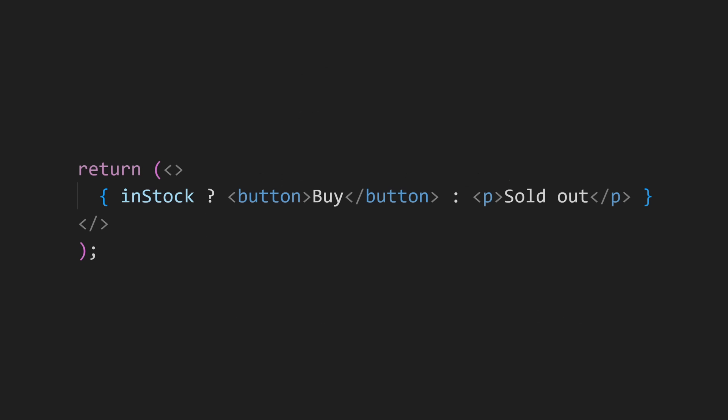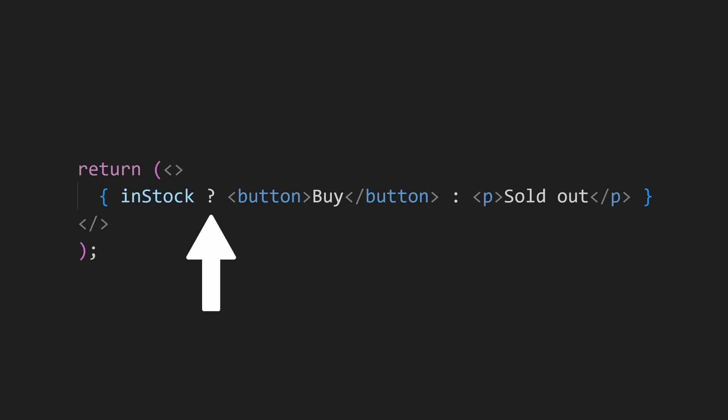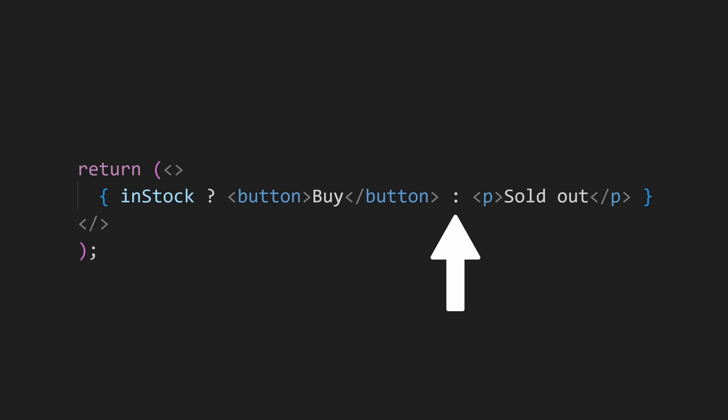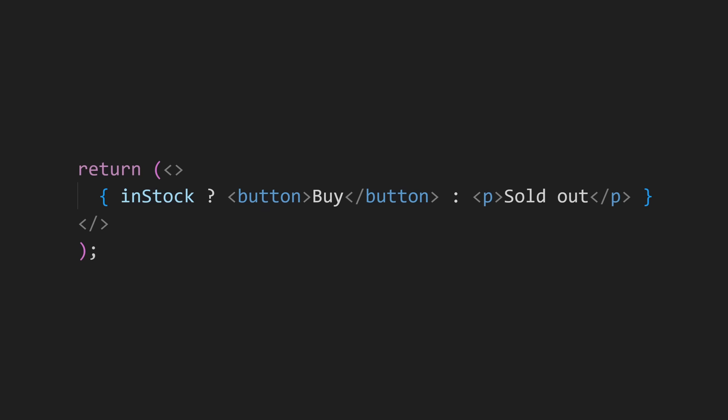In React, we use this to decide what should be rendered. For example, you might show a buy button only when the product is in stock. So you ask, in stock, question mark, and then return the button. Else, which is the colon, you return a message, like sold out. If this syntax looks strange at first, that is completely normal. But once you get used to it, you will use it all the time.